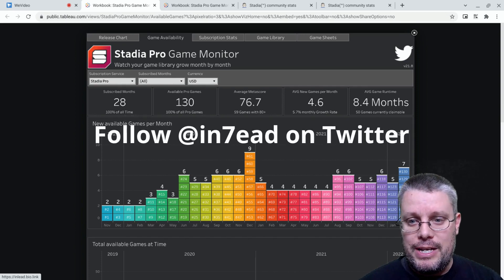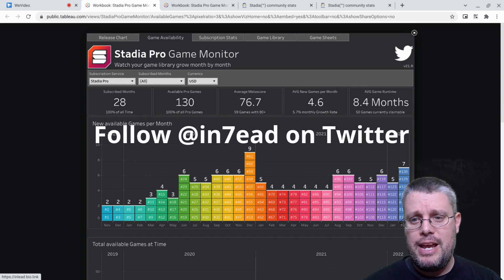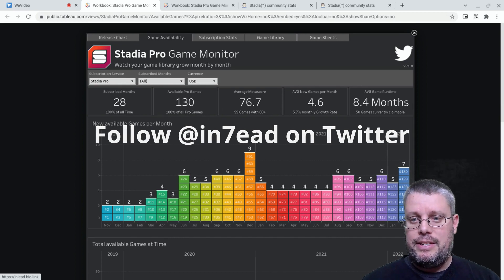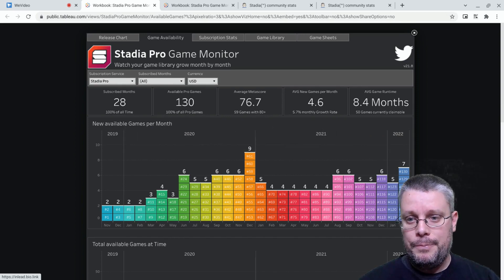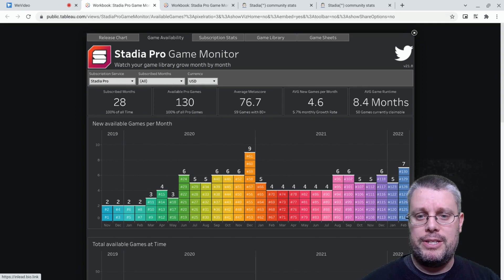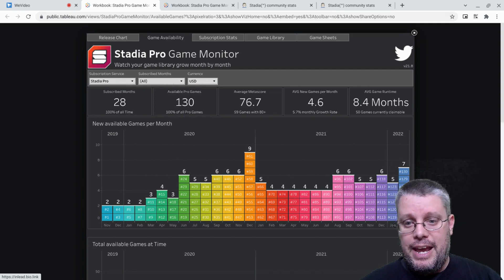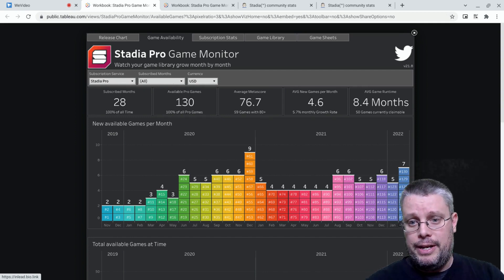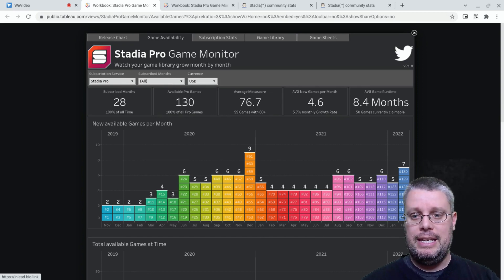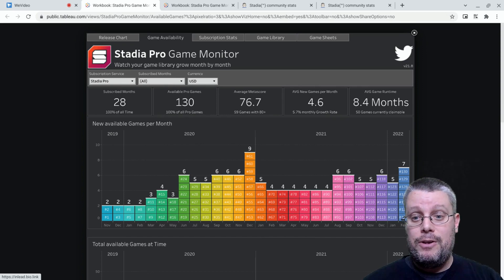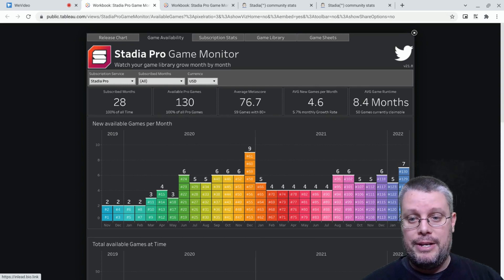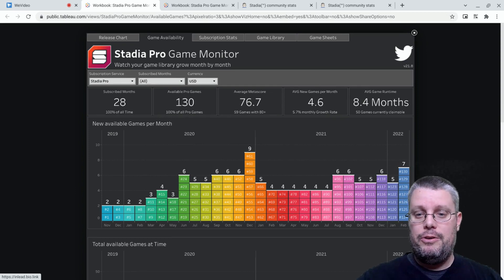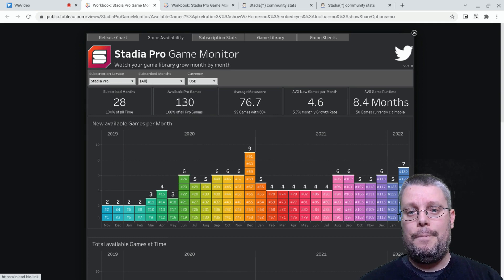The first number I see here is 130. That's the number of games people who have subscribed to Stadia Pro since the start have claimed. And the great thing about Stadia Pro, in comparison to some other subscriptions, is those games never leave your library, even after they are no longer claimable by new subscribers. 130. Wow.